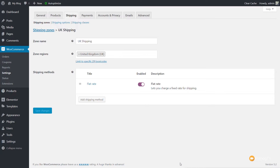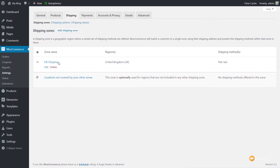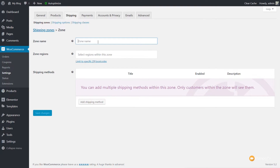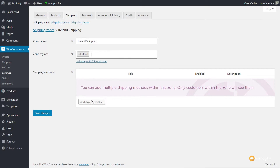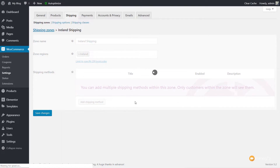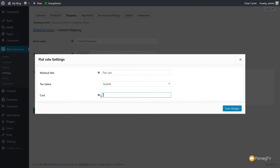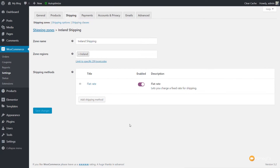Now that the UK shipping zone is set up, let's go back and set up one for Ireland. Come back to Shipping Zones — you can see UK shipping is created with its flat rate. Click Add a Shipping Zone, name it Ireland Shipping, set the region to Ireland, add the shipping method as Flat Rate, then edit it and set the cost to £4.95 — a higher rate for Ireland. Set the tax zone to None and Save Changes.